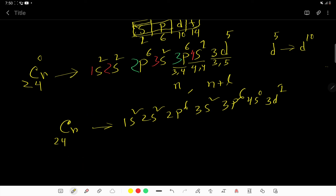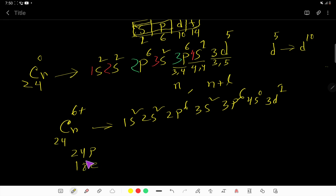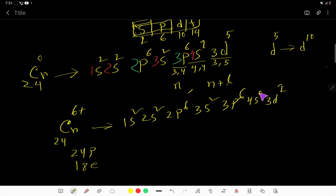For chromium 6+, the number of protons is 24 and we deduct 6, giving 18 electrons. We remove 6 electrons: 1 from 4S and 5 from 3D. After 3P6, both 4S and 3D become 0. The electron configuration of chromium 6+ is: 1S2 2S2 2P6 3S2 3P6.